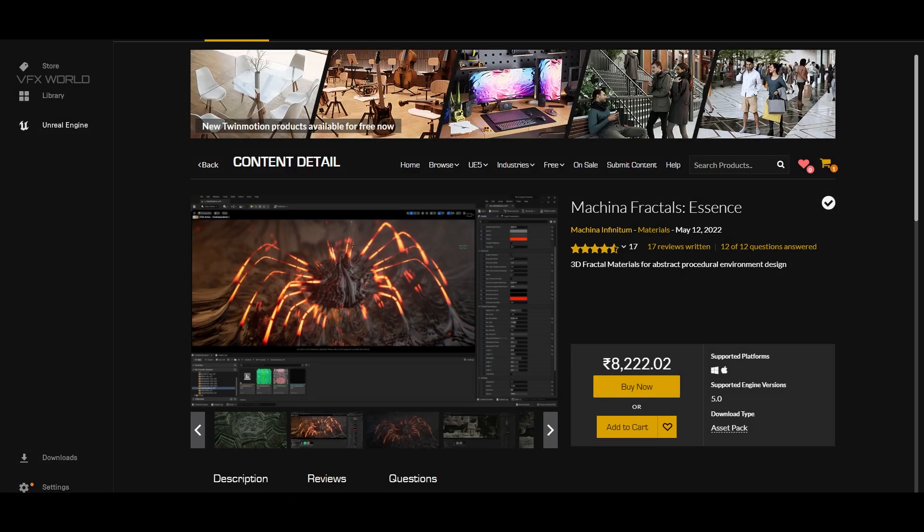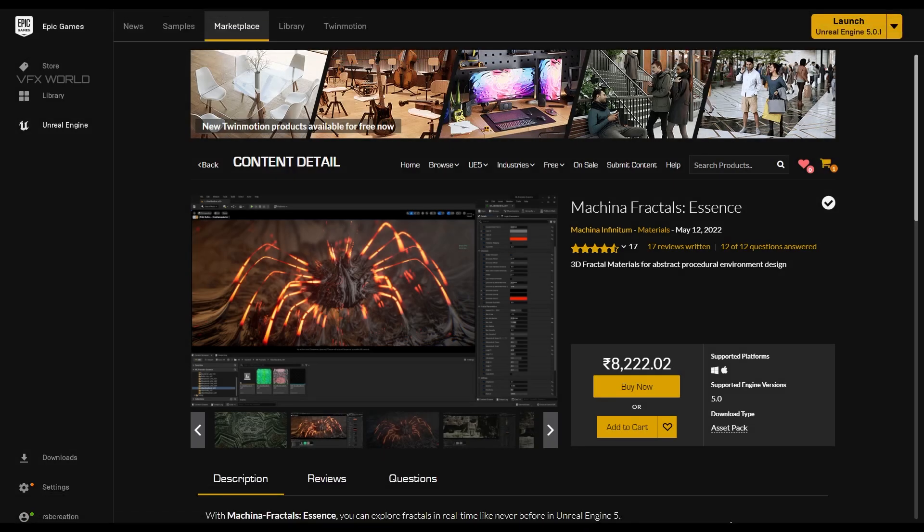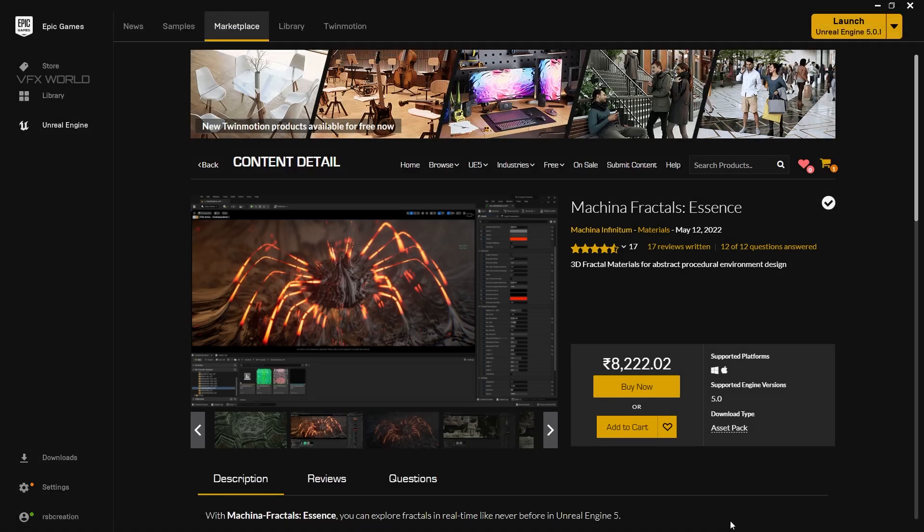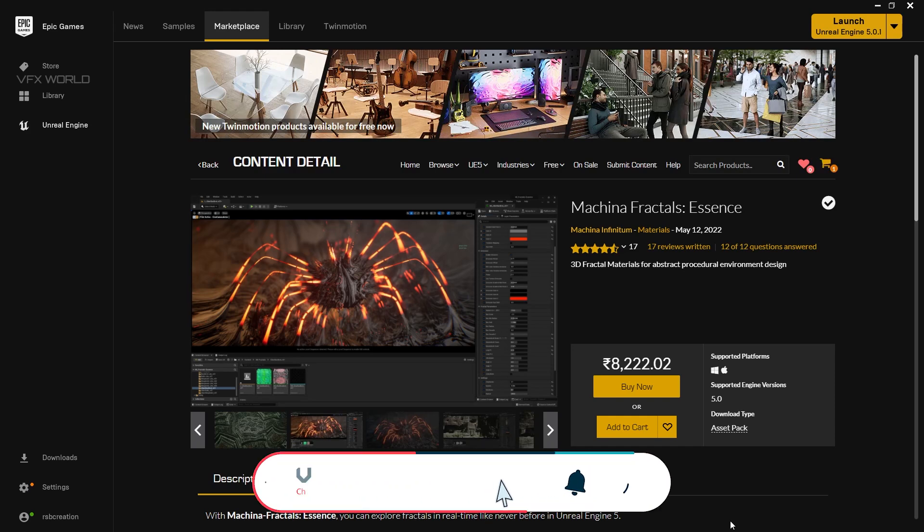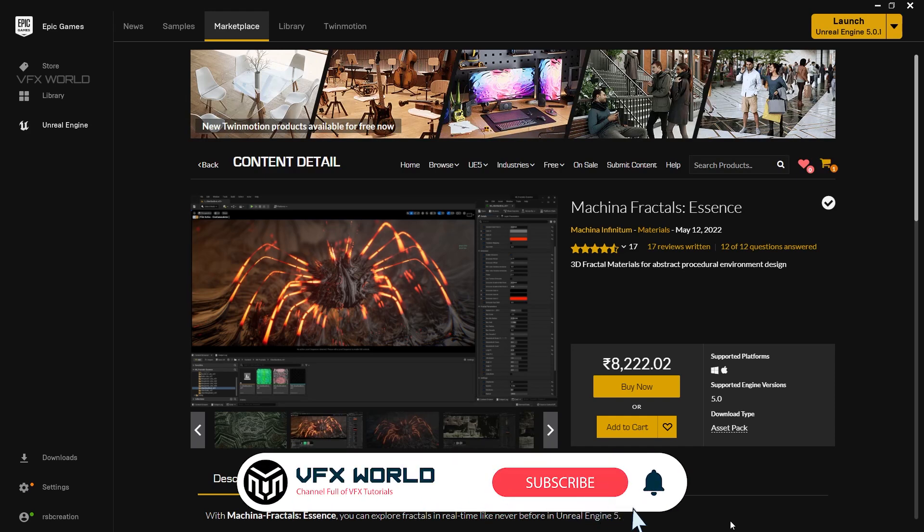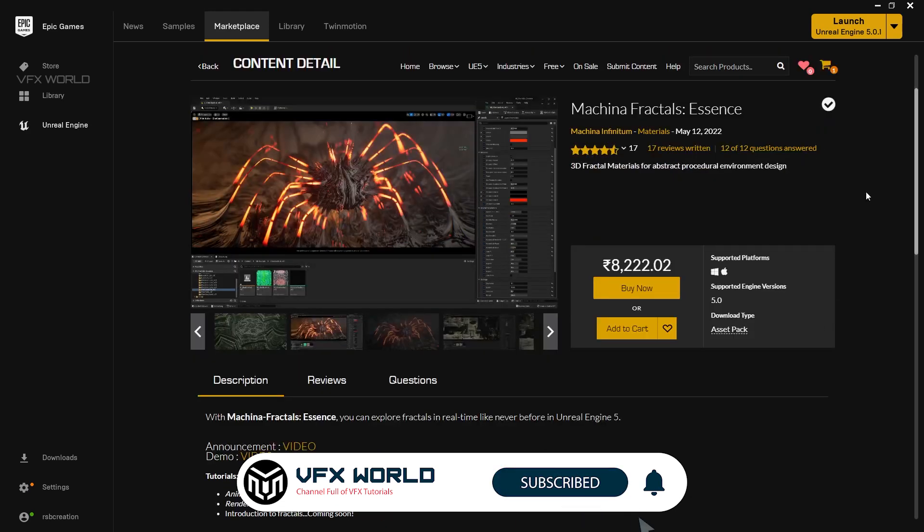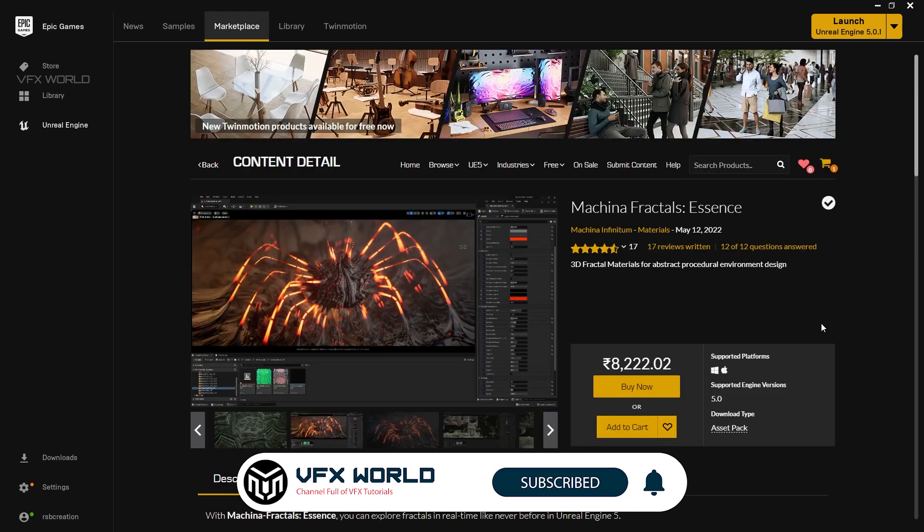Hey guys, what's up? Hope you really enjoyed this introduction video. In this video, I'm trying to demonstrate to you how you can use this amazing tool called Makina Fractal Essence which is currently available on Marketplace Epic Games. You can go and buy it from here.